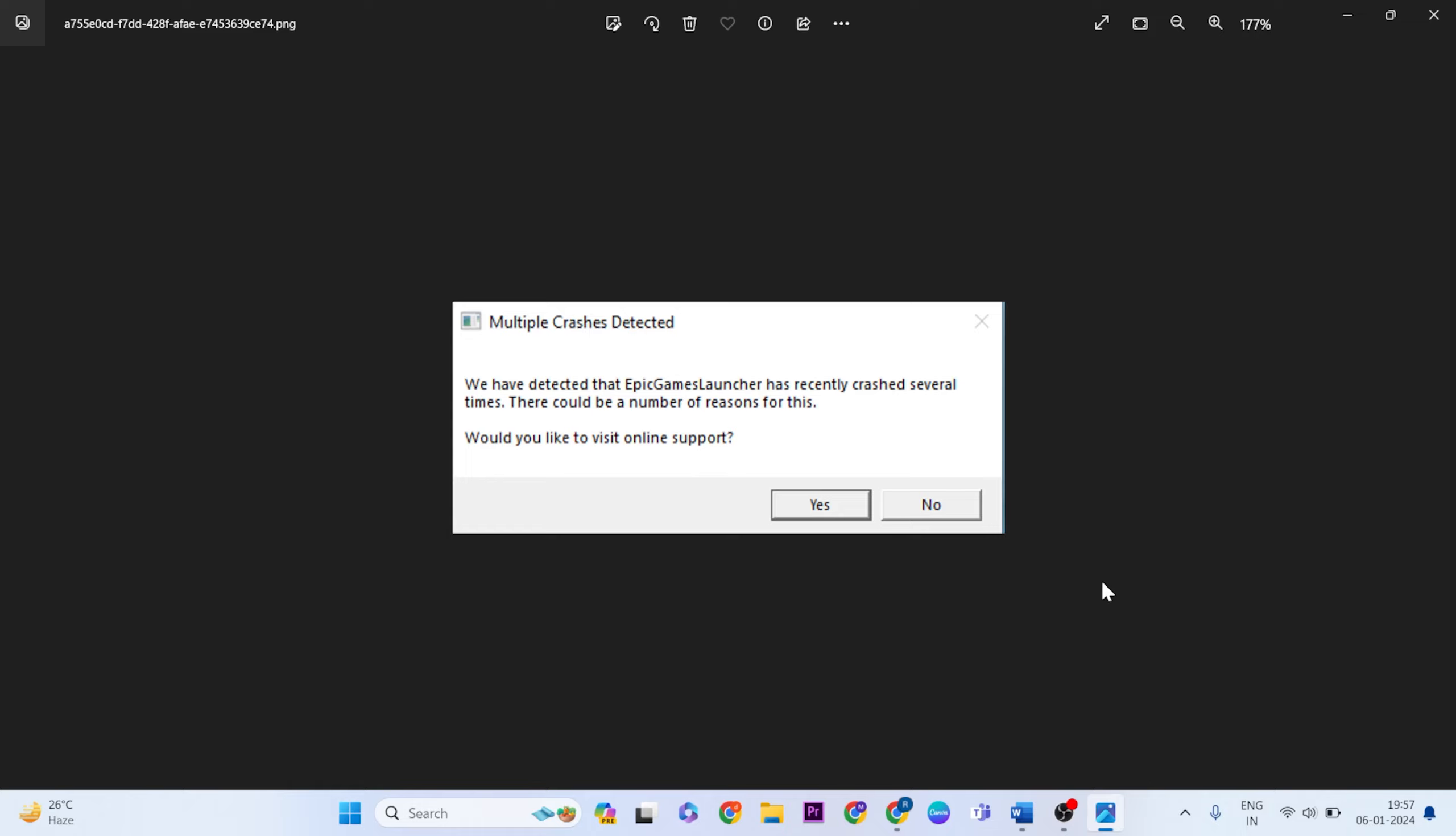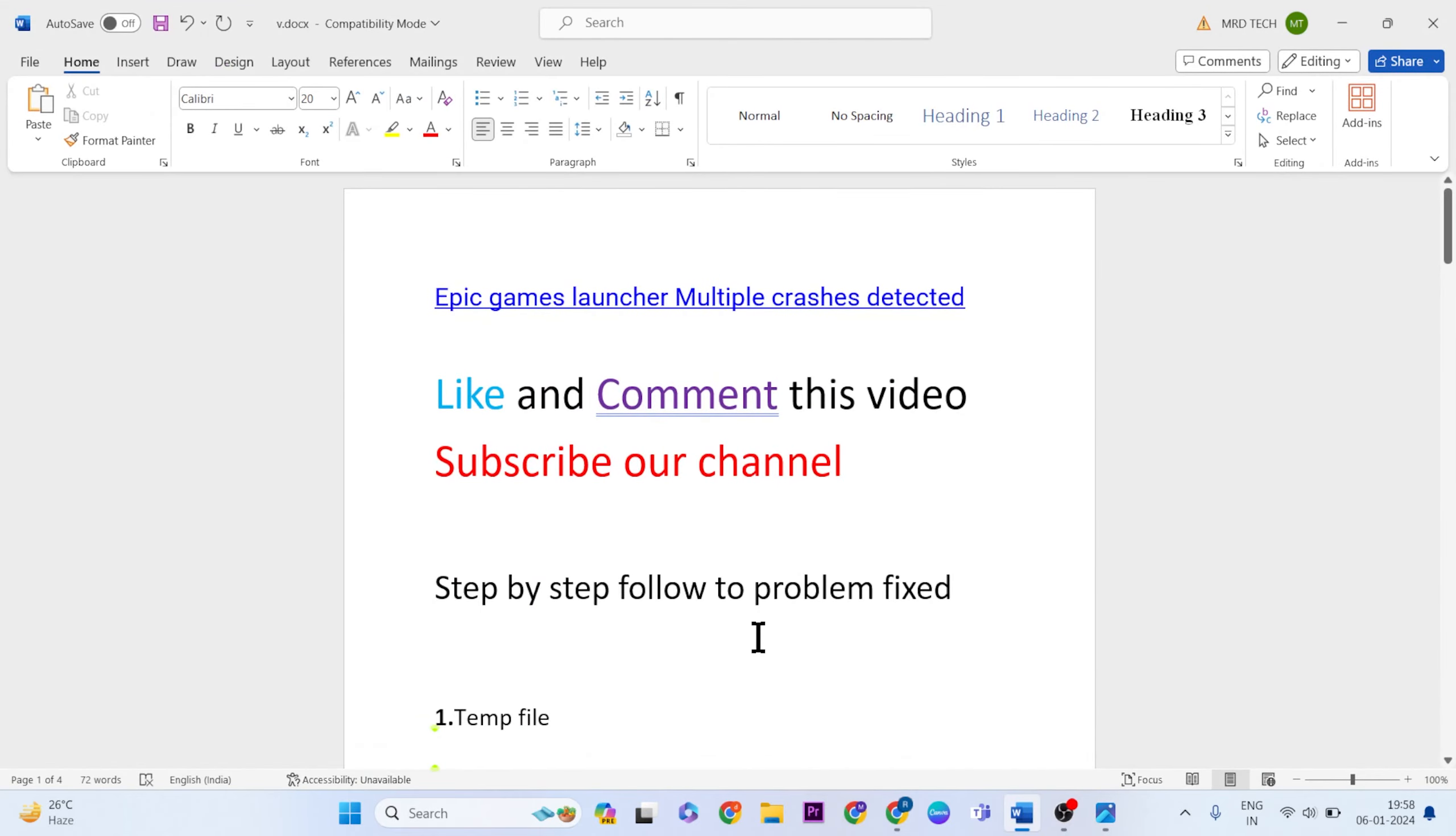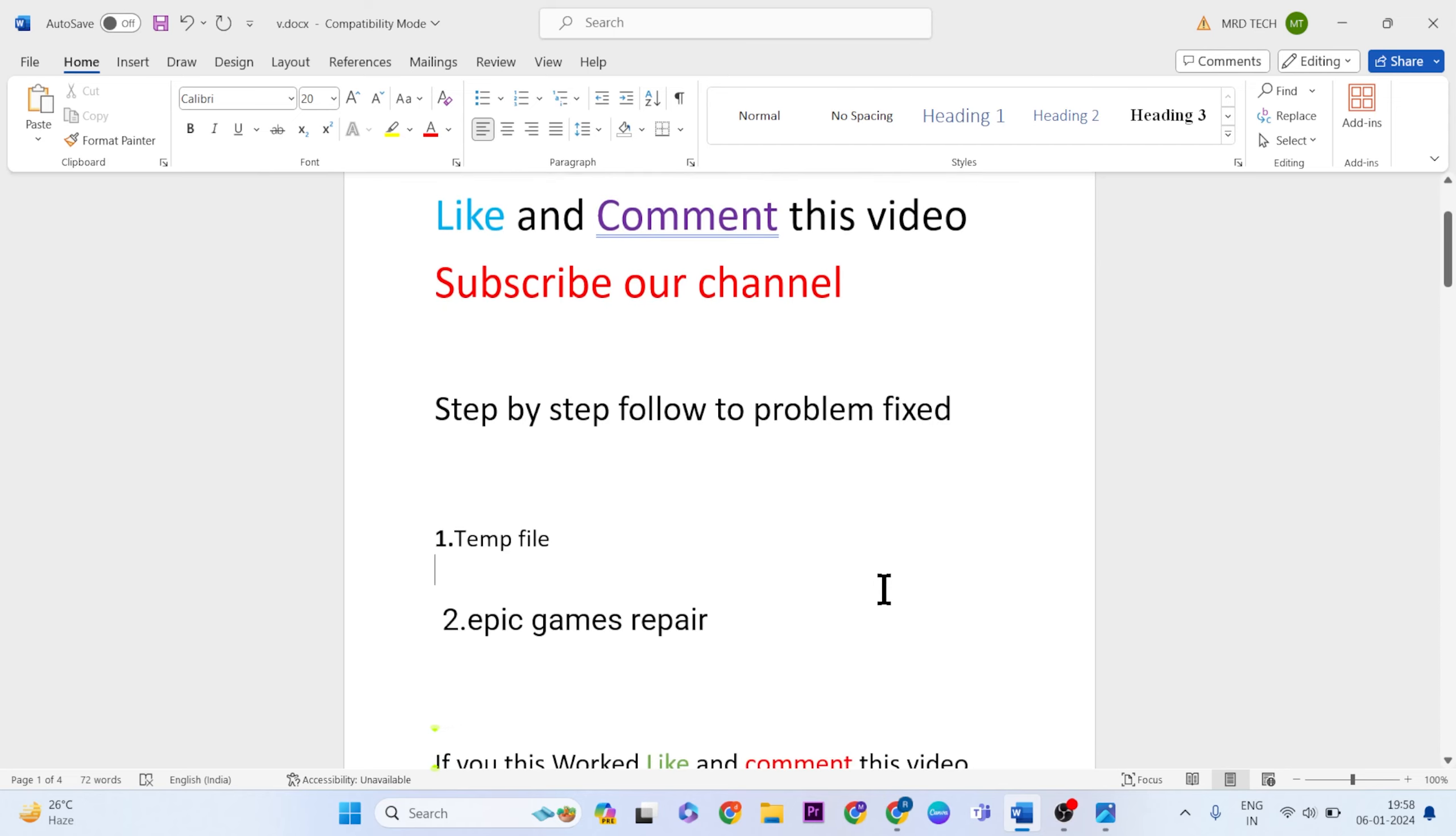Okay, now how to fix this error. Simply a few methods to fix this error. Like and comment this video, subscribe to our YouTube channel, and follow these steps to fix this problem.